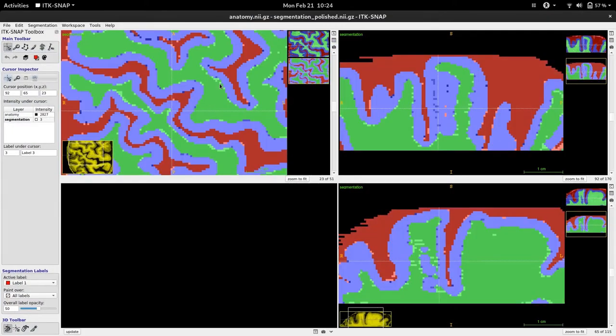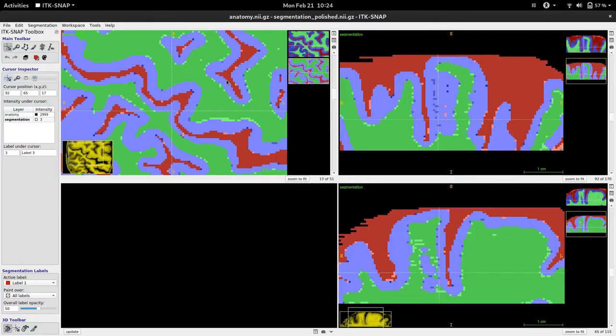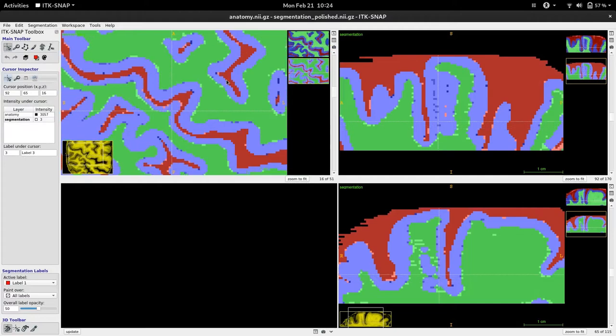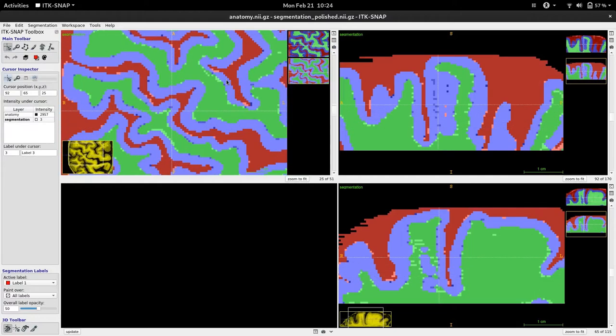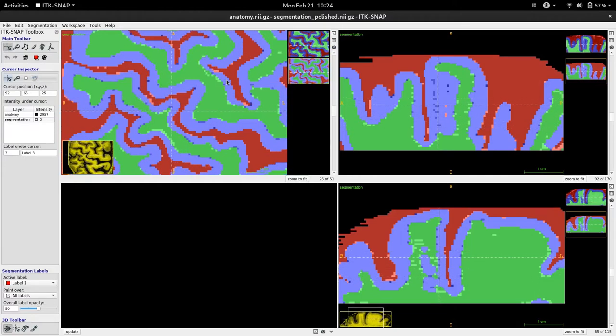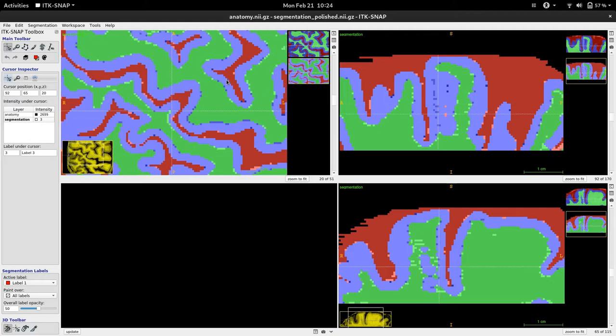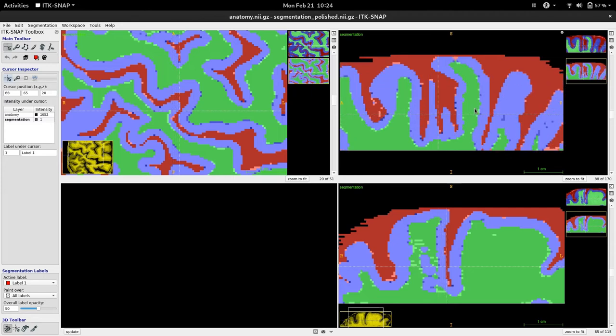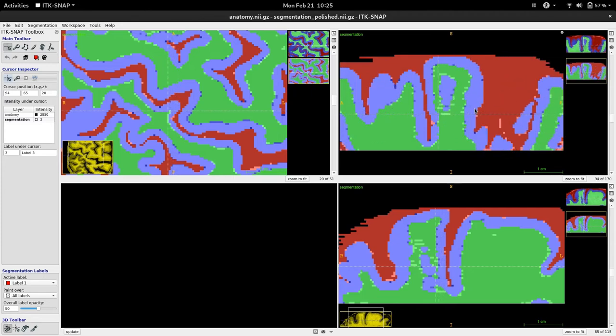So now what you are seeing is that in color our polished white matter, gray matter segmentation and underneath our previous segmentation. In most cases this Python segmentation polish script quickly takes care of the irregular in and out parts of the segmentation and made it much smoother.